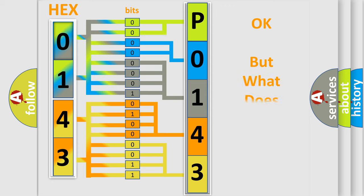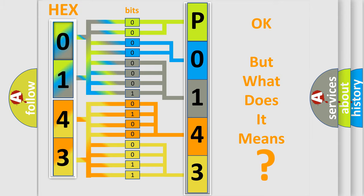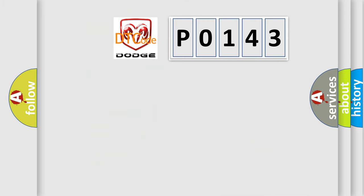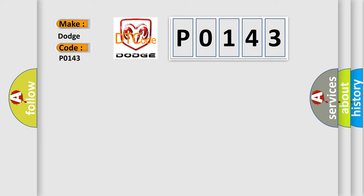The number itself does not make sense to us if we cannot assign information about what it actually expresses. So, what does the Diagnostic Trouble Code P0143 interpret specifically for Dodge car manufacturers?